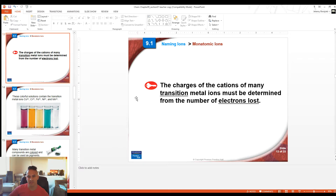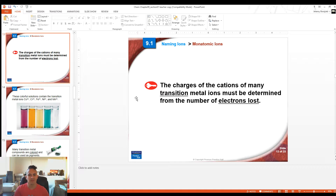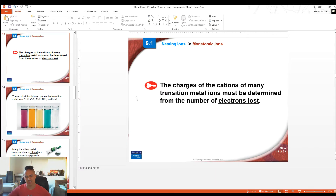The reason why they're called transition metals is that the charges they make as ions change — they're not set in stone like other elements. They transition between different charges. To determine the charges that transition metals make, there are no simple rules like other columns. The only way to determine their charge is to look at how many electrons they've lost, which is often dependent on what they're bonded with.